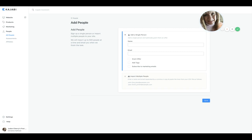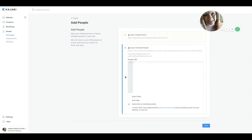Then you come into Kajabi and you want to log in and go over to the menu here on the left and go into People, and All People, and then Add People. Now you don't want to add a single person, but you could if you need to.